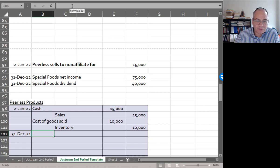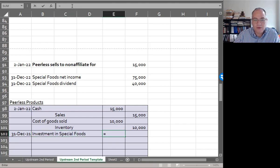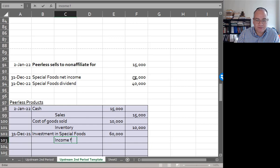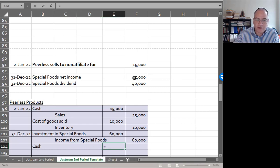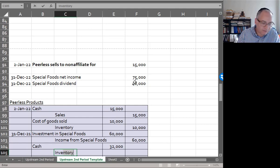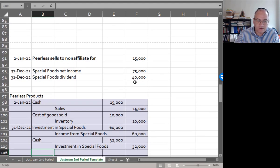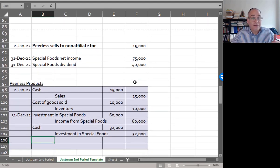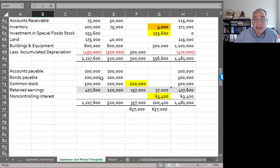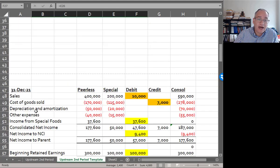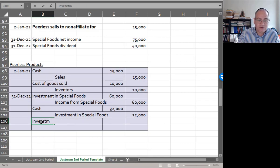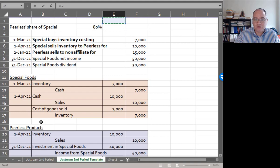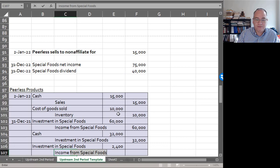And then December 31st, our share of the net income is going to be: debit investment in special foods for $75,000 times 0.8, credit income from special foods. Then the dividend: debit cash $40,000 times 0.8, credit investment in special foods stock $32,000. And now the last piece of this: Peerless sold to the outside, so now Peerless can recognize this income on behalf of special. If you remember, we deferred it here, and now that Peerless sold to an outside party I can record it. So all I have to do is debit investment in special foods for the amount of the deferred gross profit - in this case $2,400 - and then I credit income from special foods for $2,400.